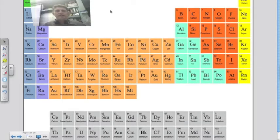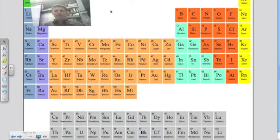After studying the periodic table, we recognize that elements are going to come together and form compounds. That's really the exciting part of chemistry — forming these compounds. We recognize that these compounds must be electrically neutral, and in order to be electrically neutral, it's all about the electrons.